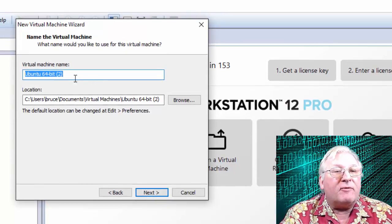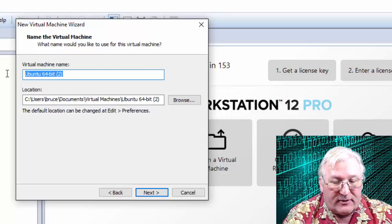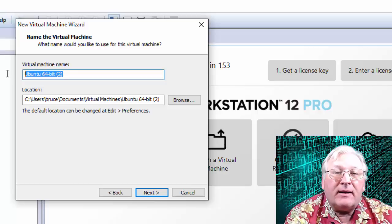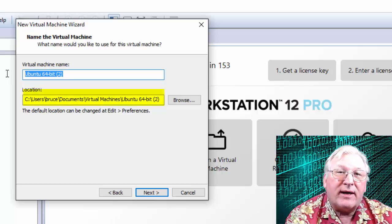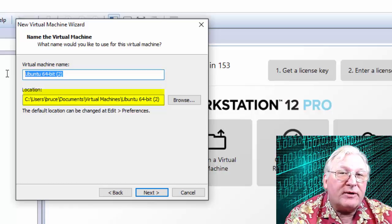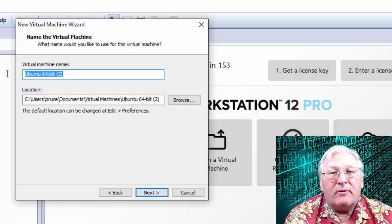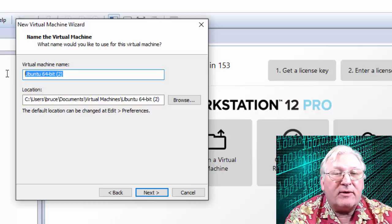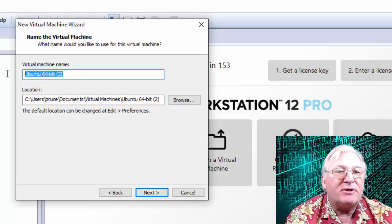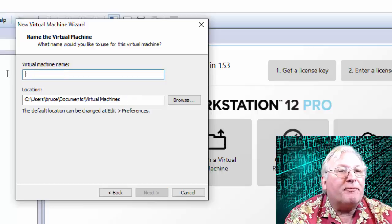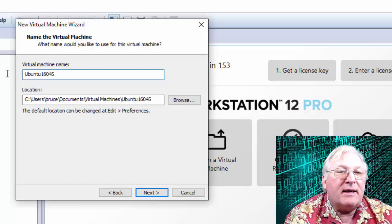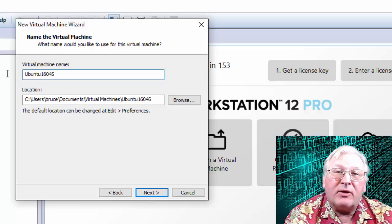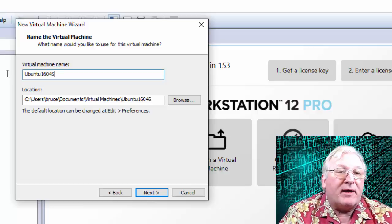For the virtual machine name, put something simple that doesn't have any fancy symbols or characters in it. What you enter here becomes part of a file name on your disk, so choose something straightforward. In keeping with naming conventions I use in my documentation, I'm going to call this 'Ubuntu1604s.' You can call it something else, but be aware it's creating a file name on your computer, so keep it simple.